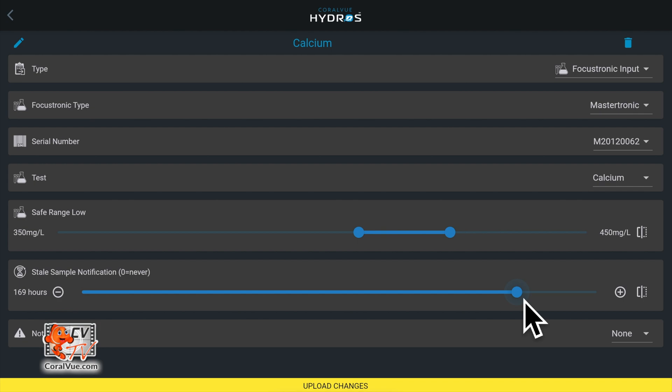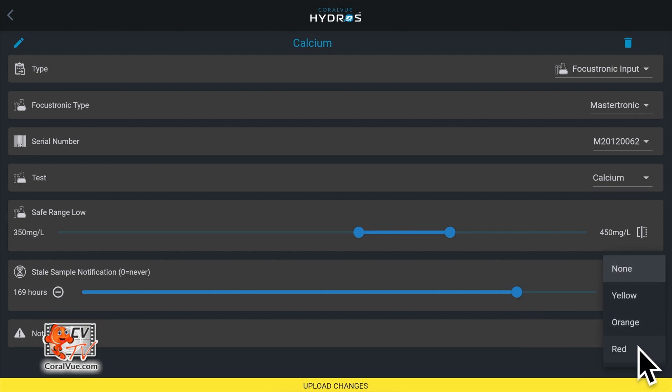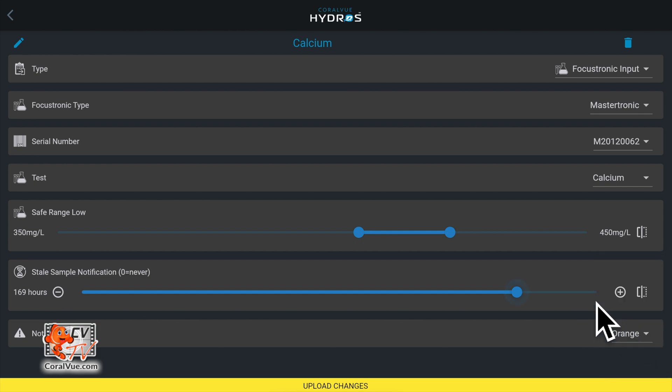Notification level allows you to tell the Hydros when to send a notification. You will receive notifications when the test readings are below safe range or test readings are above safe range. You will also get a notification when the stale sample time has been exceeded.